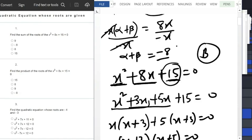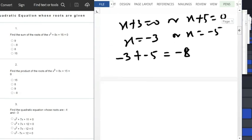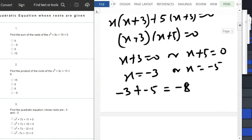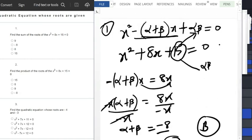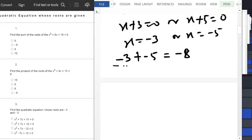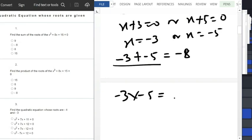For question number two, you have to find the product of the roots. Since we have found the roots, the product is 15. We can confirm: minus 3 times minus 5 equals positive 15, which matches the constant term alpha times beta. So the answer is 15, which is option A.